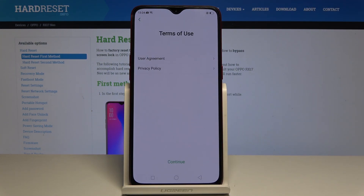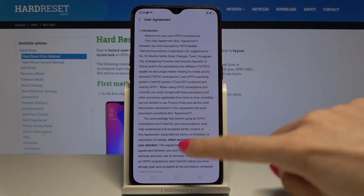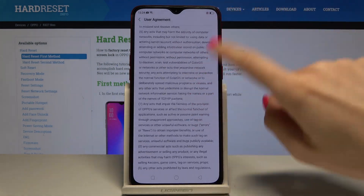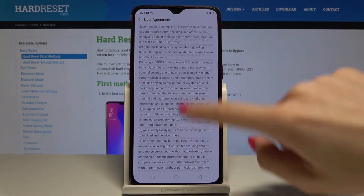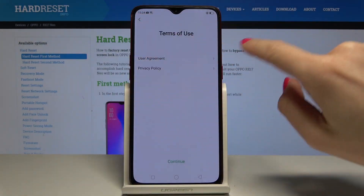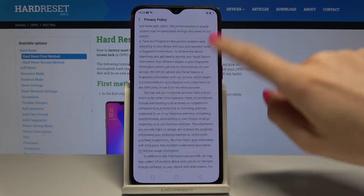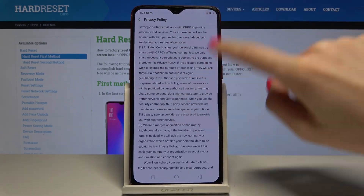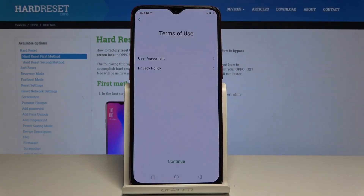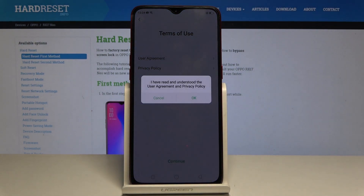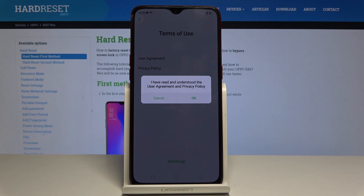Here you should take a look at all documents — the user agreement and also the privacy policy. You have to be aware of all terms of usage, and once you are, tap on continue. Then confirm that you understood the user agreement and privacy policy, and tap on OK.